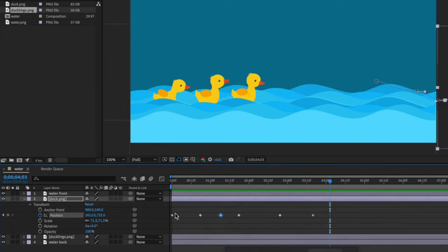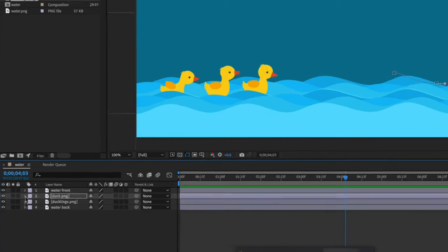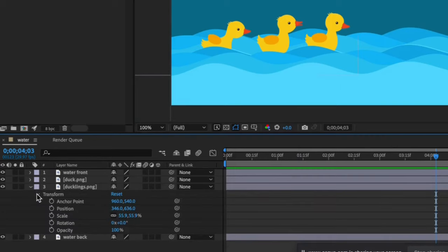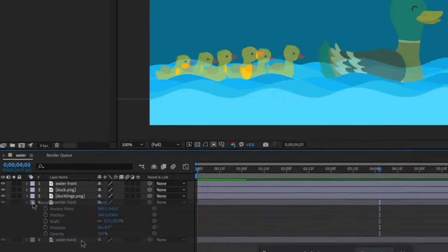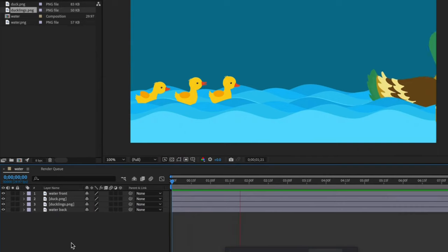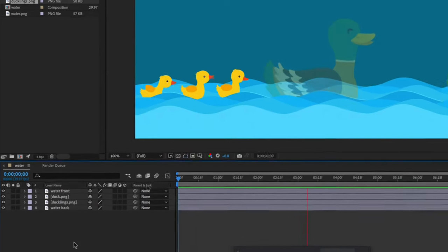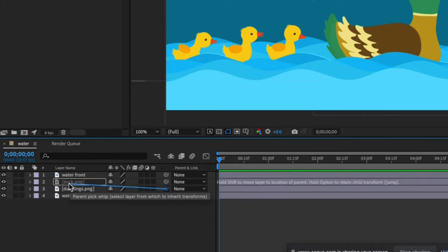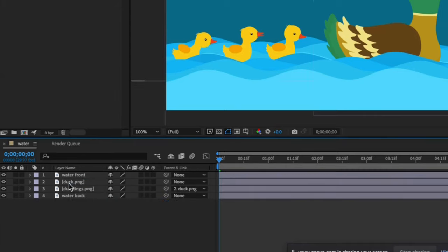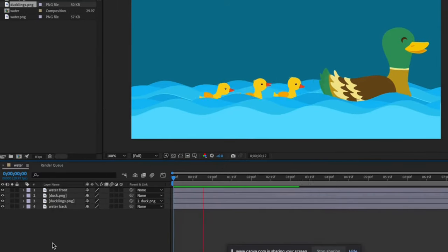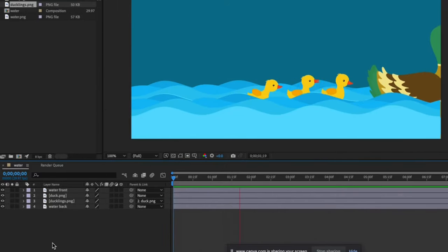Now we need those ducklings to follow the mother duck. I could open up the ducklings layer and recreate the same kind of position animations but this is where the parenting feature comes in handy. So instead, click and hold on the pick whip icon and drag it to the duck layer. We have just tagged the ducklings as the child layer and the duck as the parent layer.